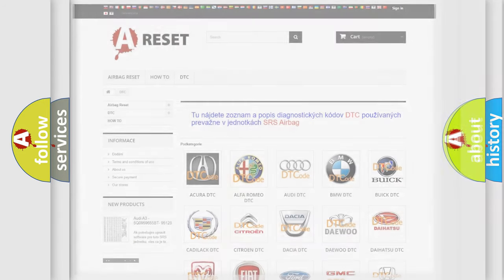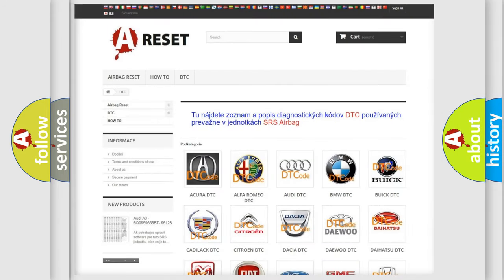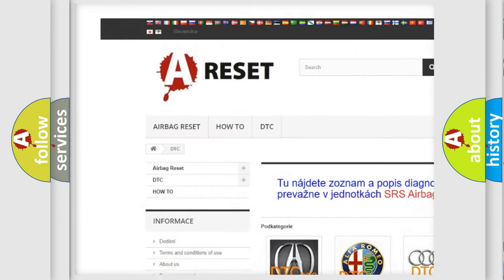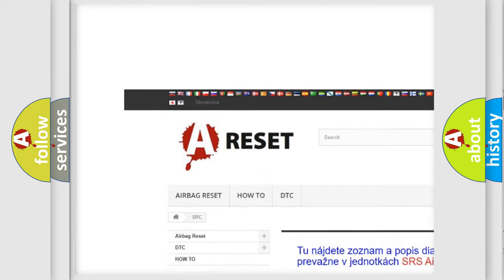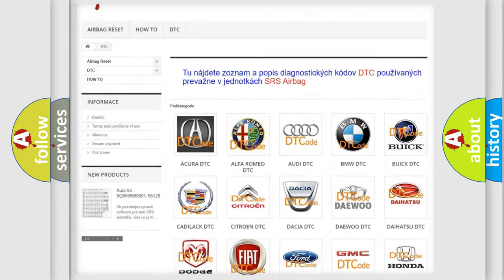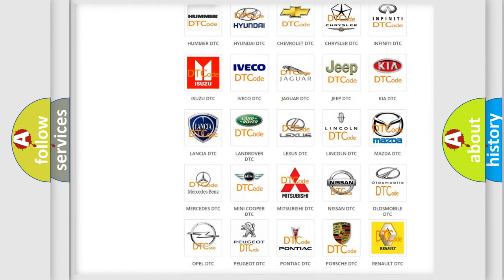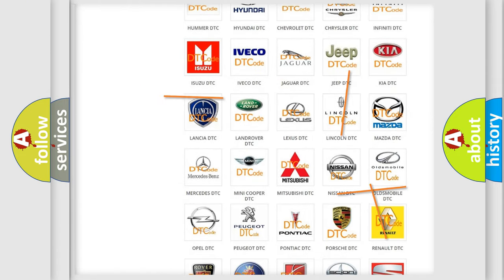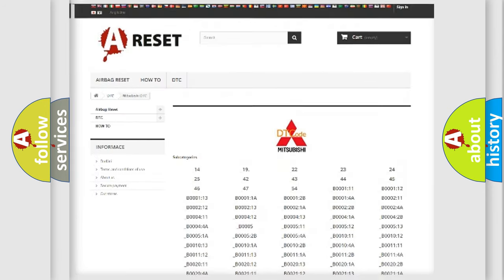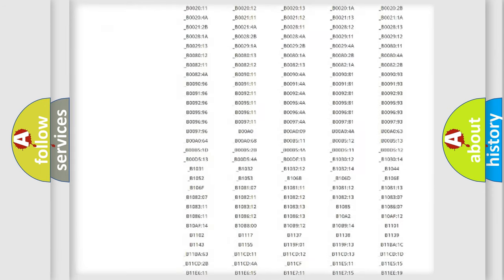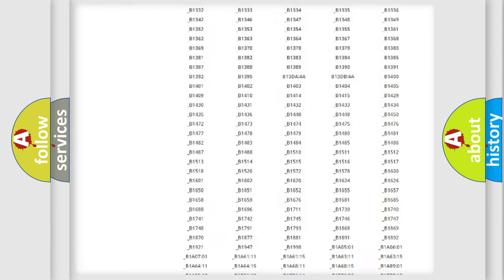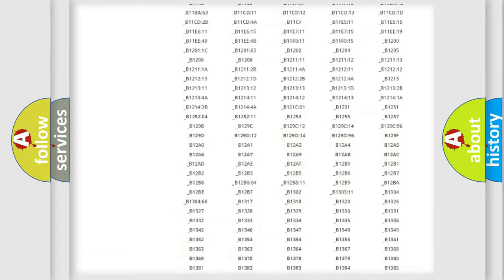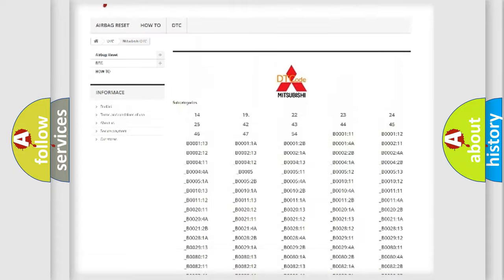Our website airbagreset.sk produces useful videos for you. You do not have to go through the OBD2 protocol anymore to know how to troubleshoot any car breakdown.